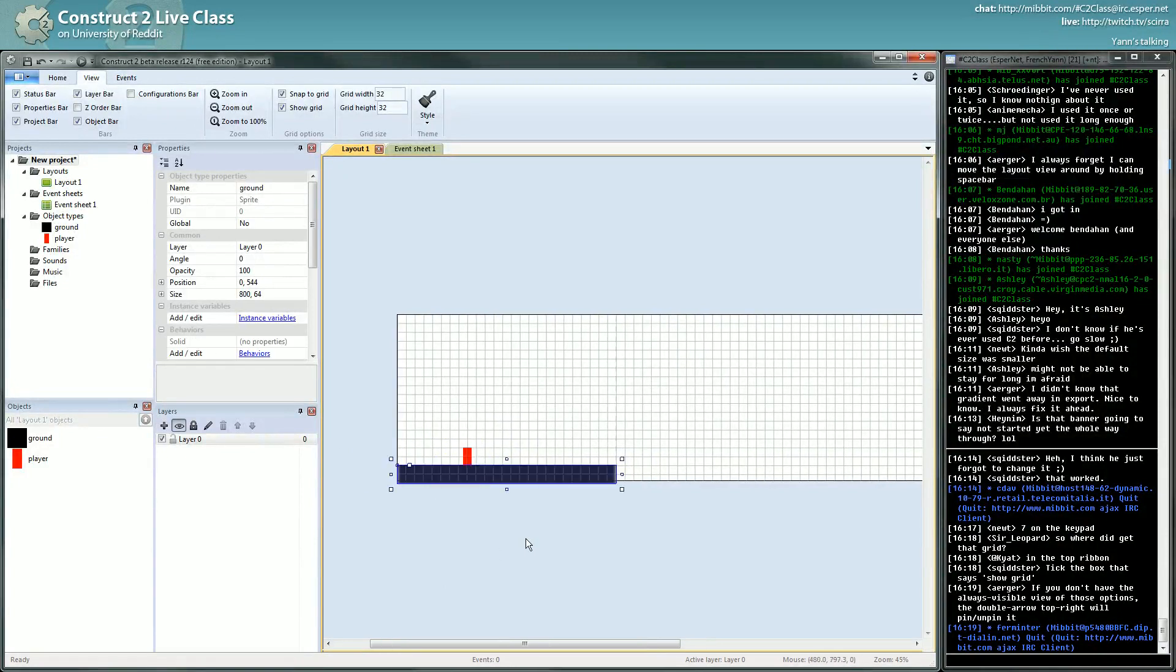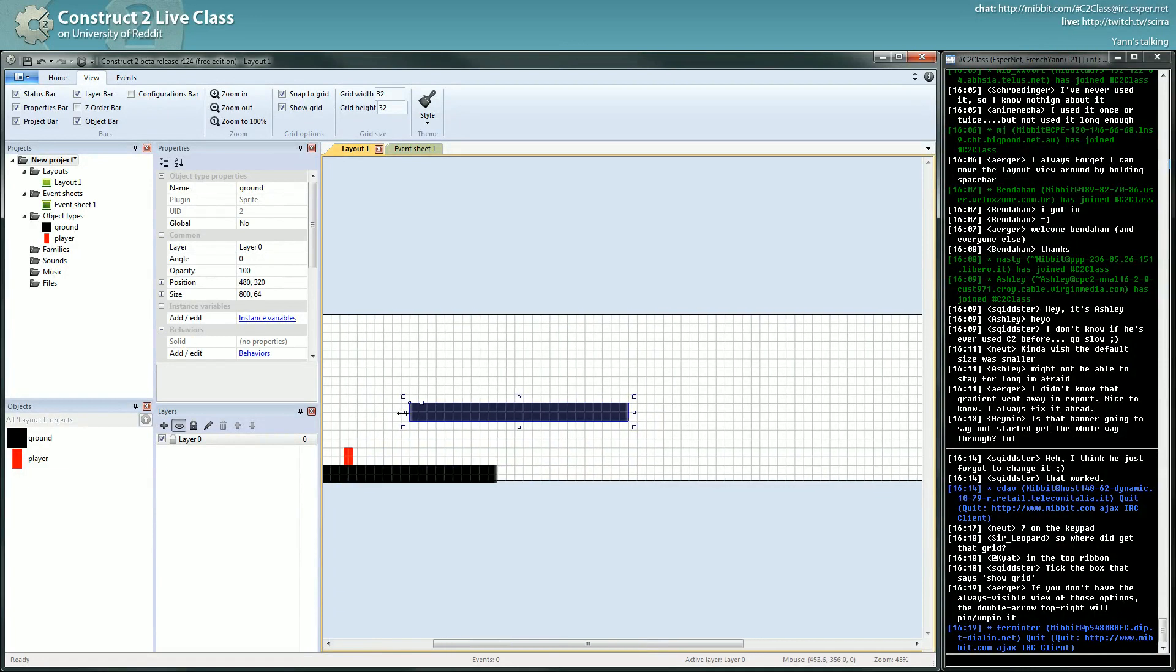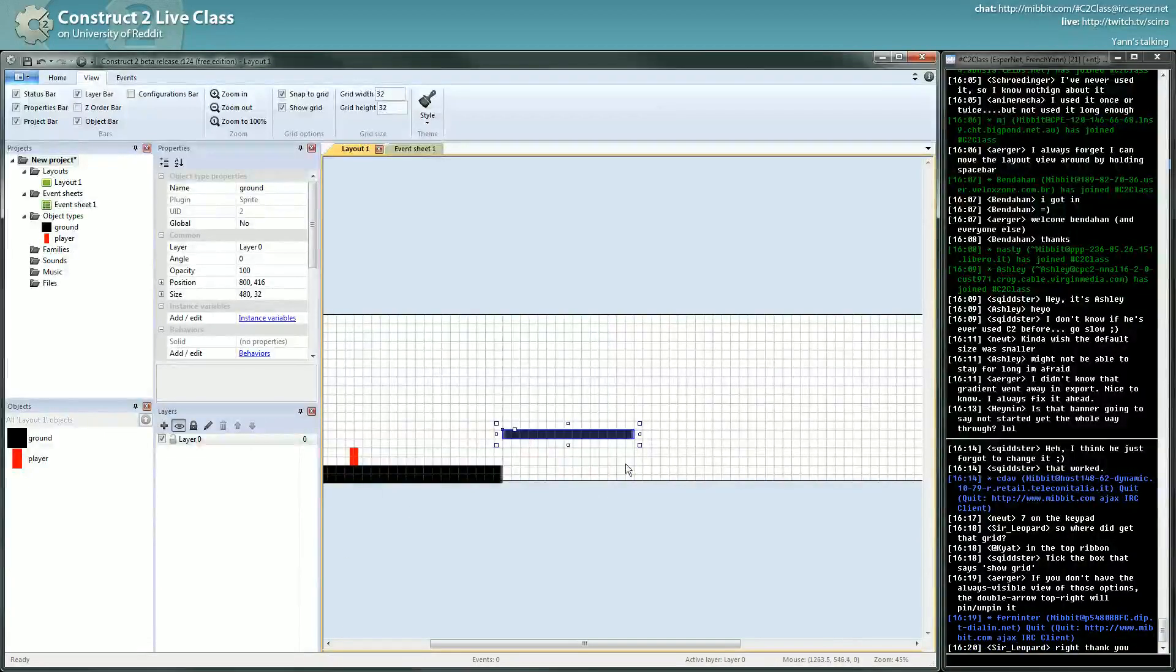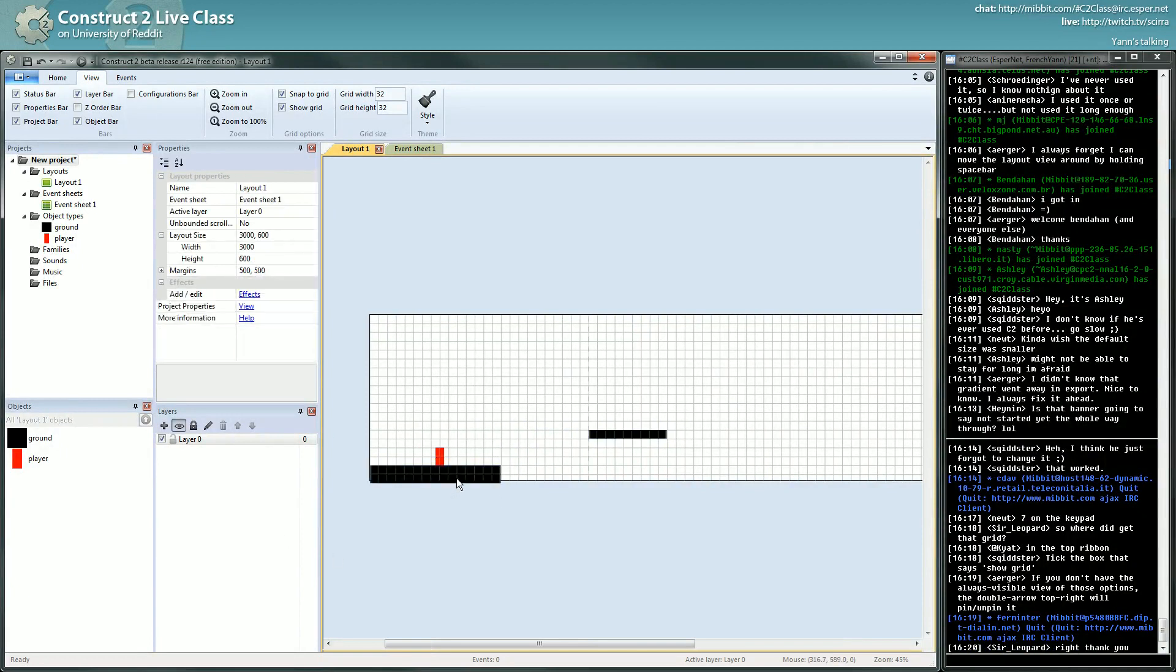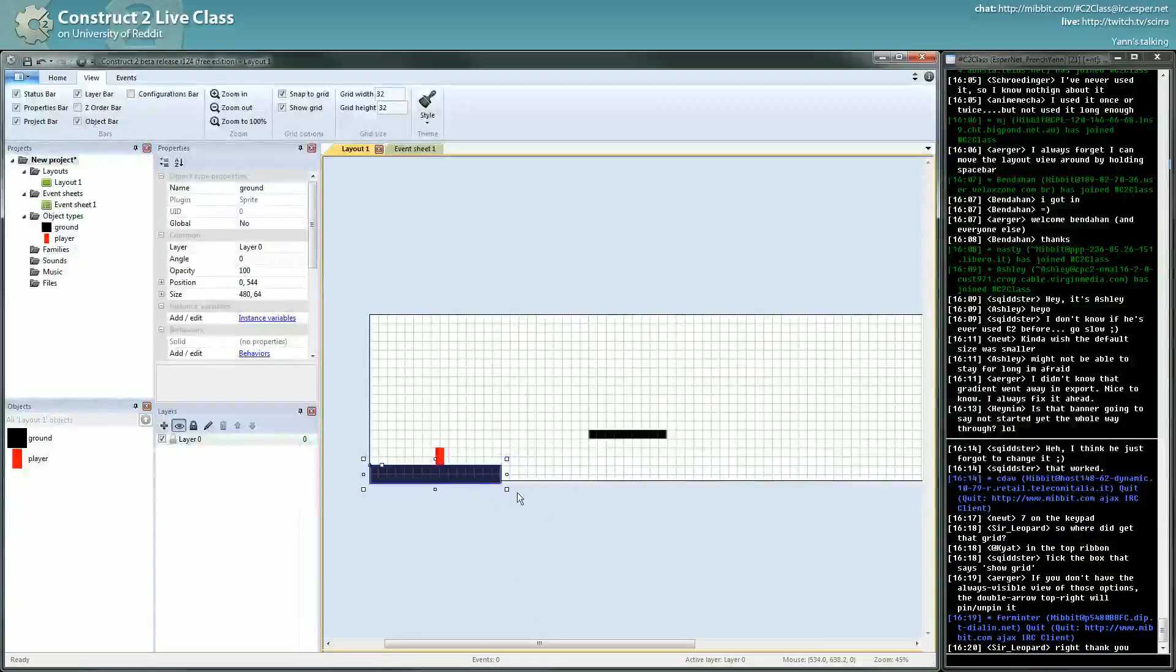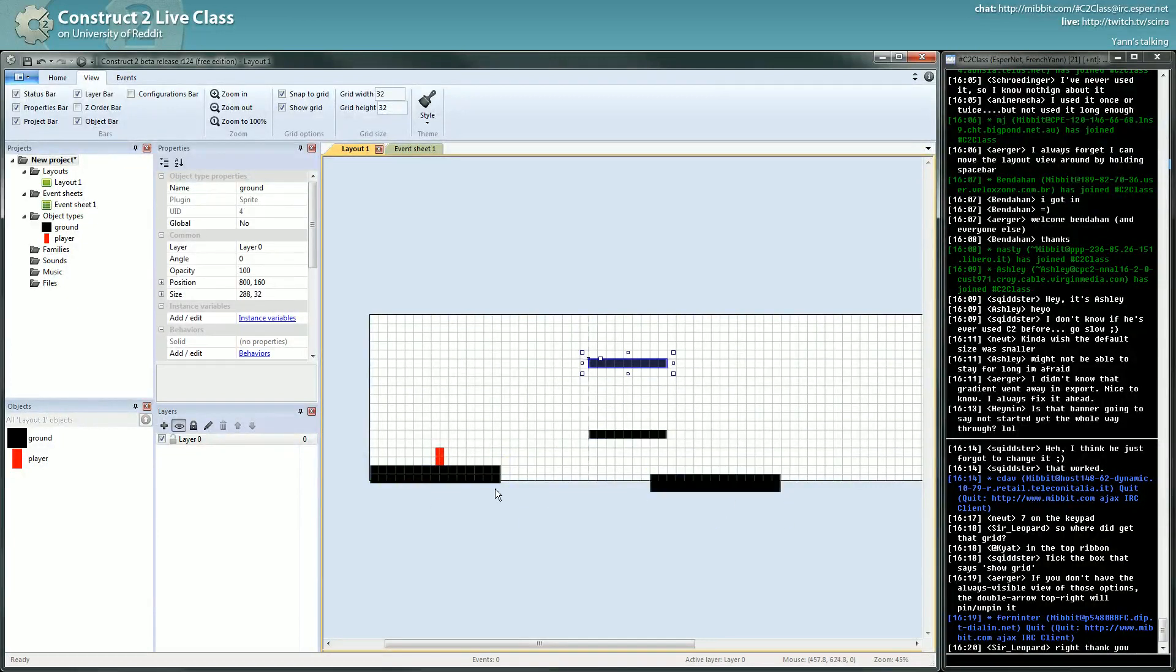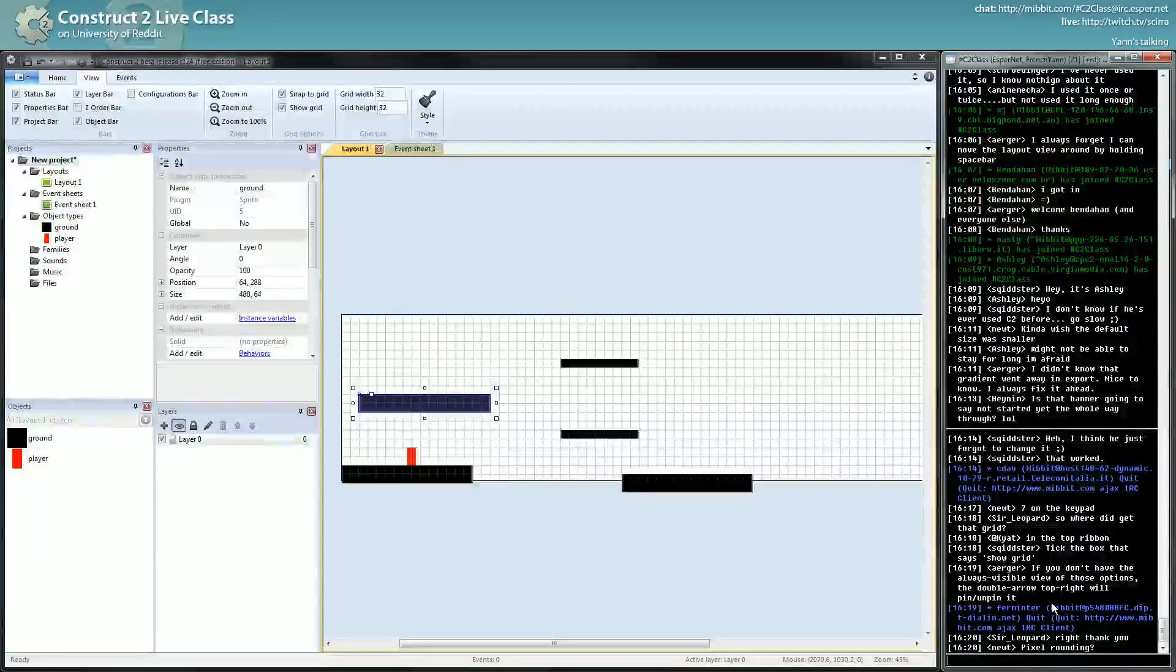So yeah, we have our platform. So now we will start to lay out a little level. And to duplicate elements you just have to hold Control. While an object is selected you hold Control and you click and drag. Control click drag, control click drag.